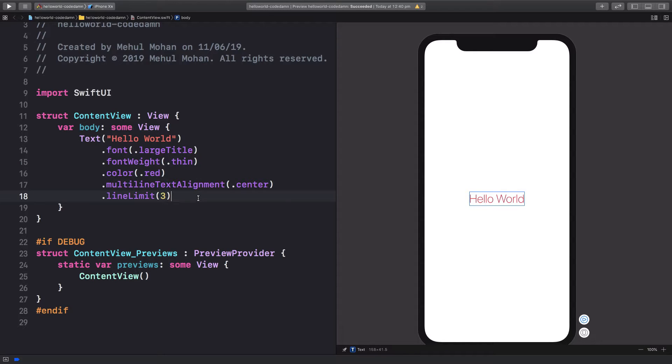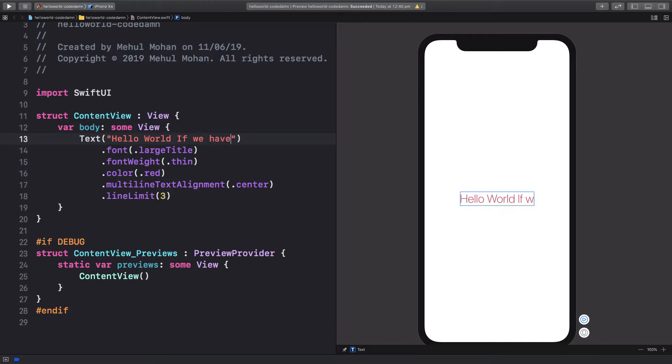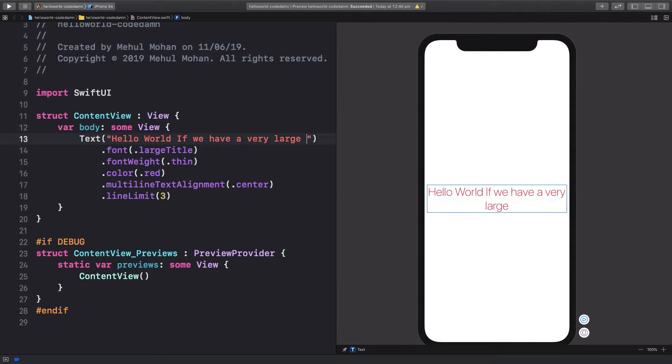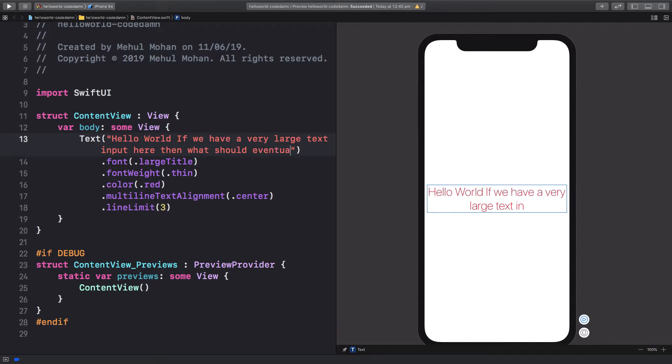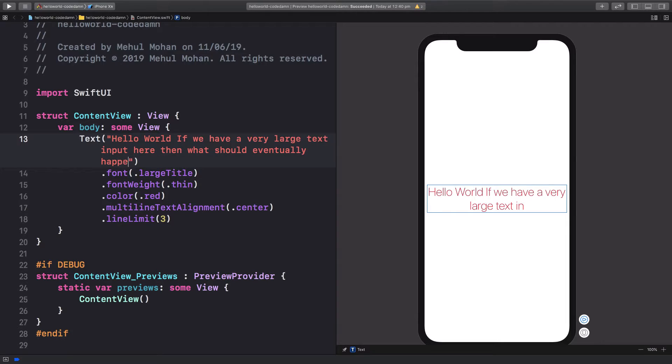So what is this line limit? Well let's see. Let's say if we have a very large text input here. Then what should eventually happen? That's the question.